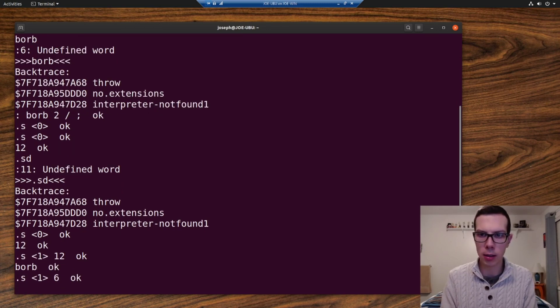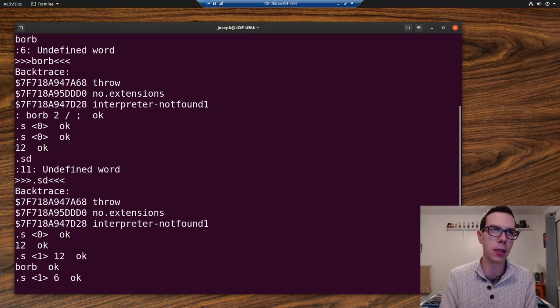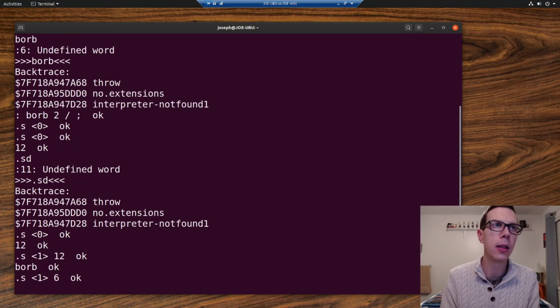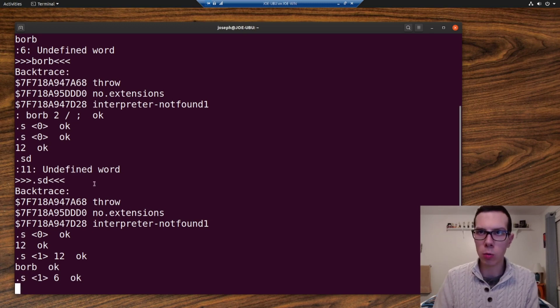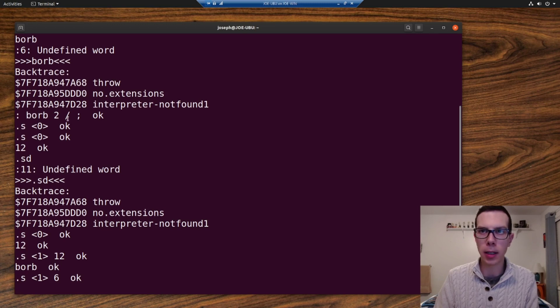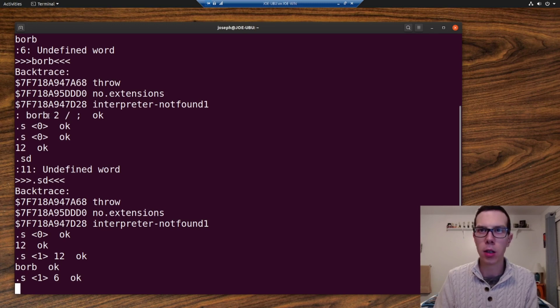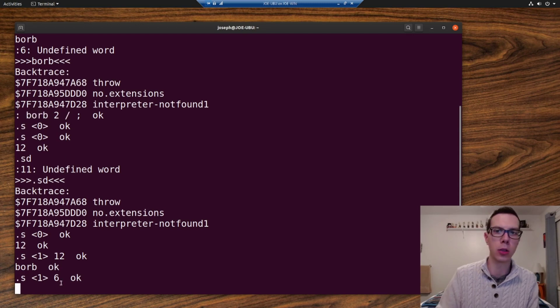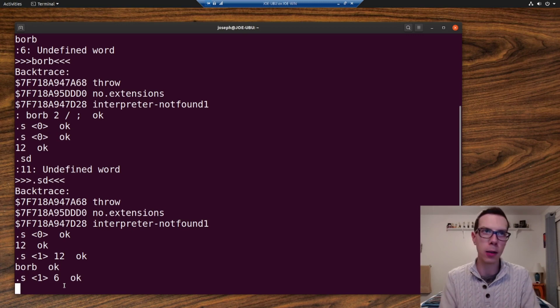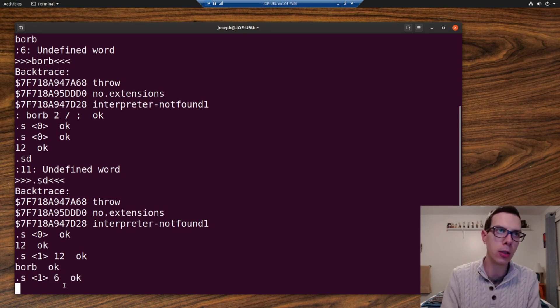And what do we have? We should have six. Yes, we have six on the stack. So there's other words like, so actually we used a word within a word here because divide is a word. So then we created a word that uses that word, which is interesting. You can put words in words just like you can put functions in functions.